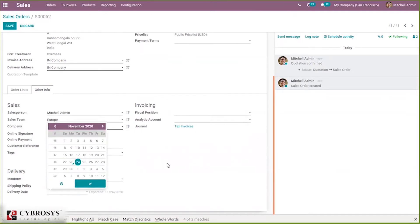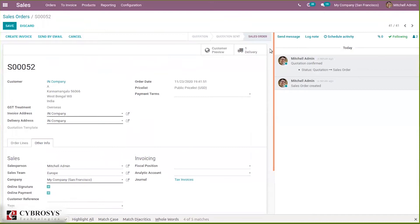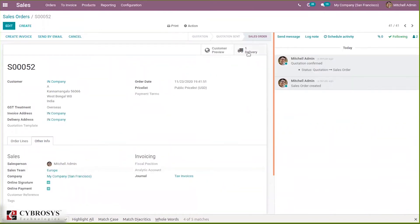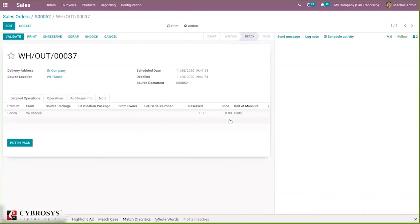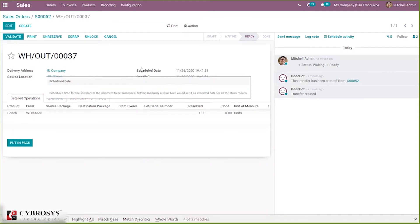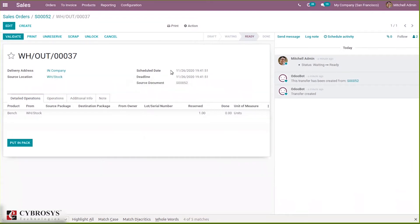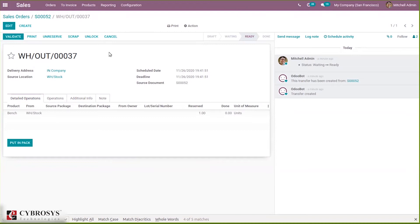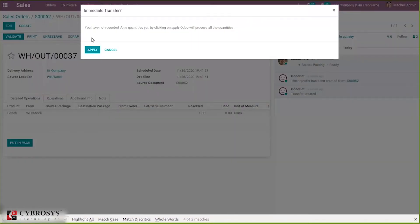I'm not setting a manual delivery date. When you open the delivery, you can see the operation and transfer details — here we have the scheduled date and deadline. The scheduled date is the scheduled time for the first part of the shipment to be processed. The deadline is also set according to the customer lead time we have set inside the product. After that we can validate this.